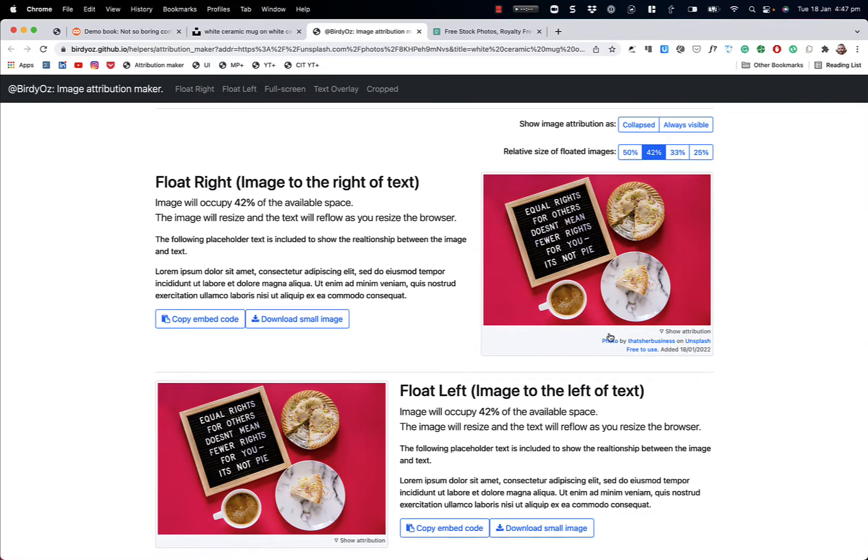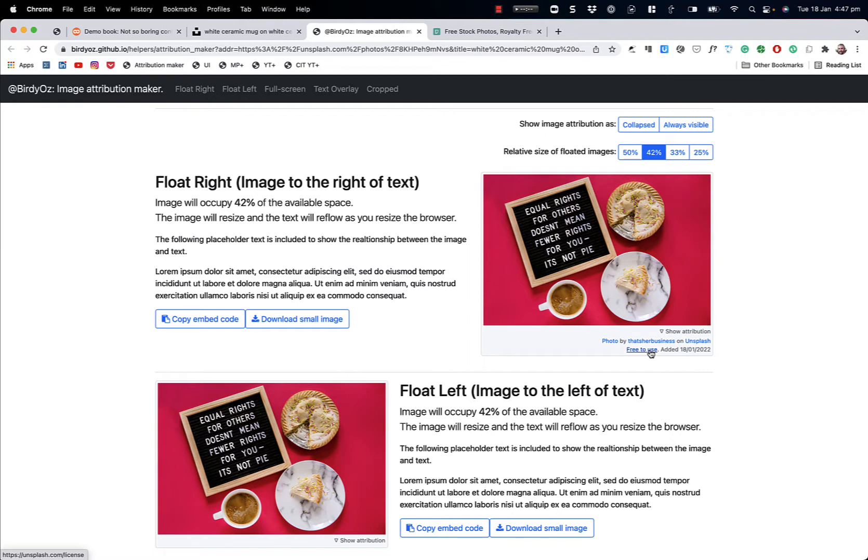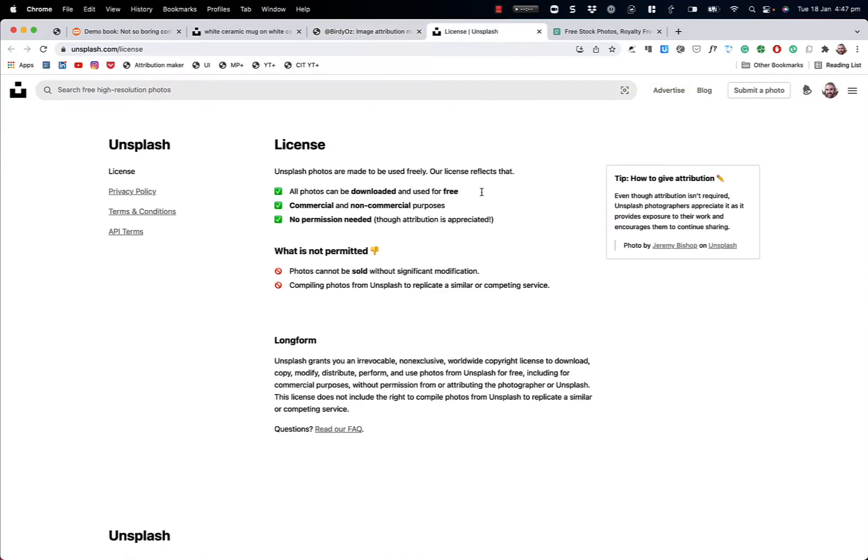So it has a link to the original photo, the photo author, the site where the image arrived from, and really critically, a link to the license. In this case, it's a free-to-use license. The license allows all photos to be downloaded and used for free, for commercial and non-commercial purposes, and no permission is needed, though attribution is appreciated. And so we're satisfying the attribution piece in this strategy.